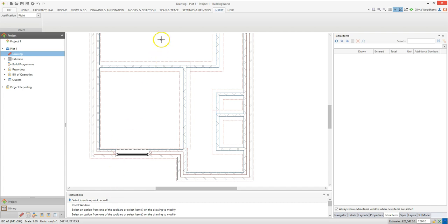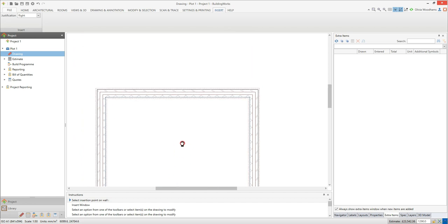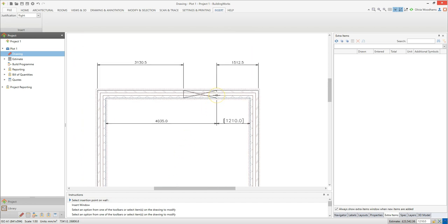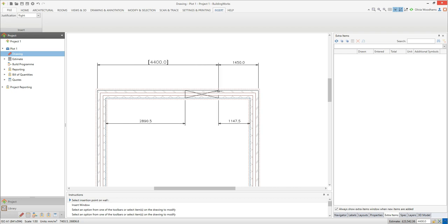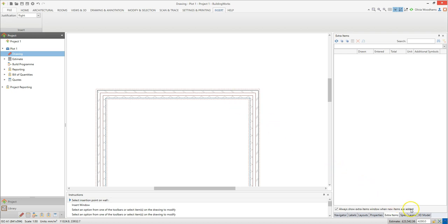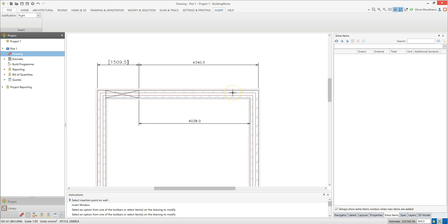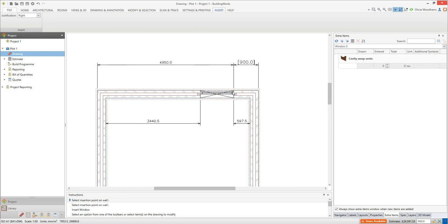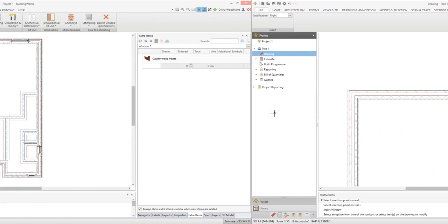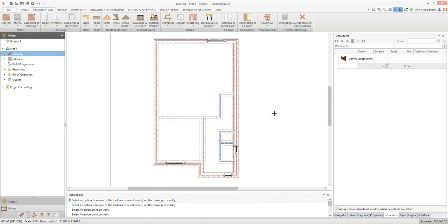Otherwise, continue placing your windows. BuildingWorks remembers the window insertion settings from the windows you've just placed. Use the justification drop down box to change the justification and the tab key to change the active dimension. Also make sure your cursor is hovering over the external leaf of the wall if you're measuring from an external corner. Once the windows are in place, you can see the cost of the job including windows.